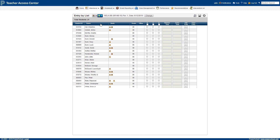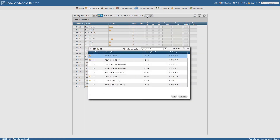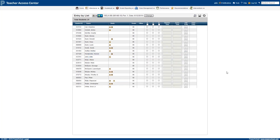If you need to change periods, click the change button and find the appropriate course. Finally, make sure you always click save to apply any changes.